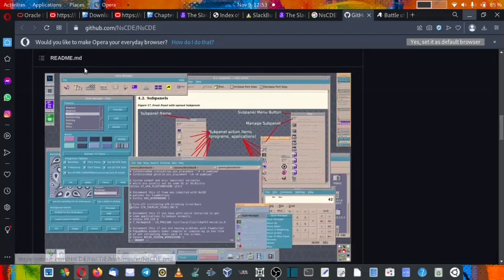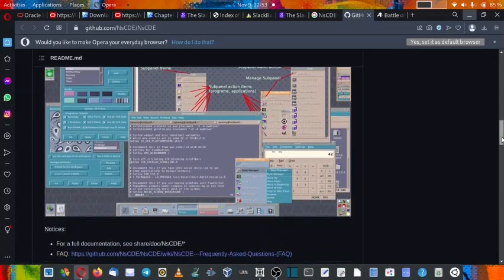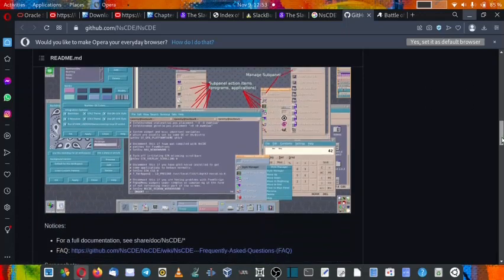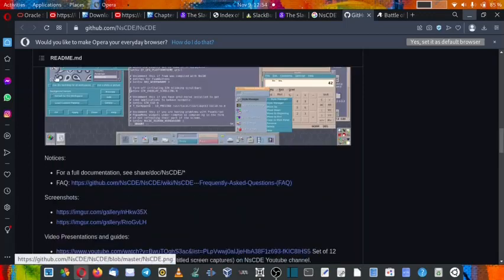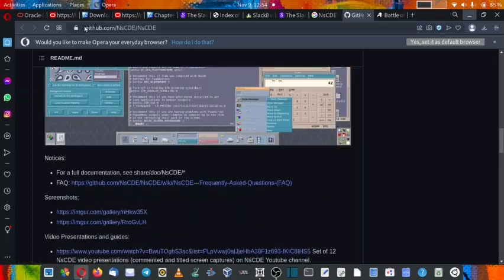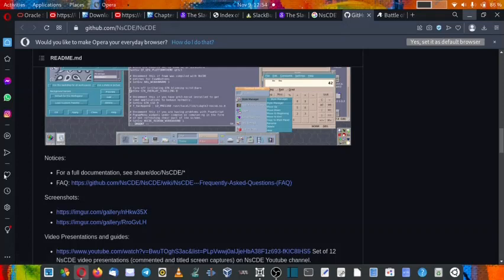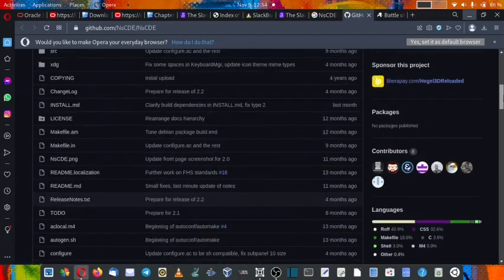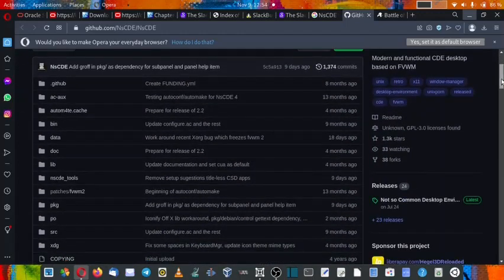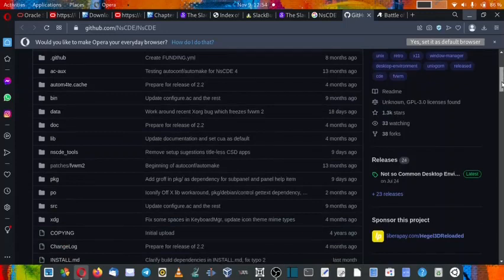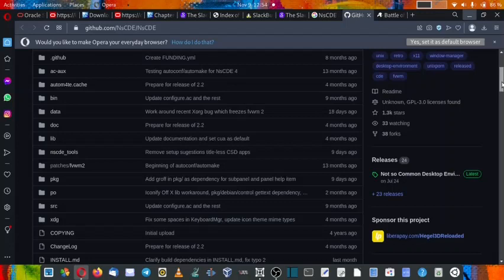This is how the desktop of the NsCDE looks like. It looks very similar to the CDE but only the looks are same, otherwise the bottom functionality and base system is quite different. Here we have opened up the GitHub NsCDE page. Here you can get all the documentation for the NsCDE desktop as well as the packages. You can directly download the packages, compile it on your system, and use the NsCDE desktop.